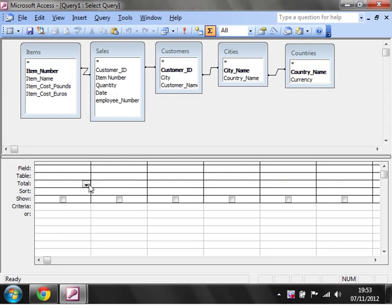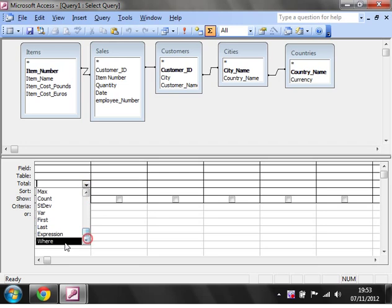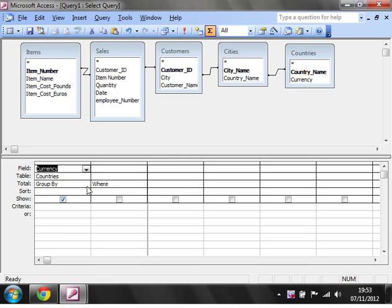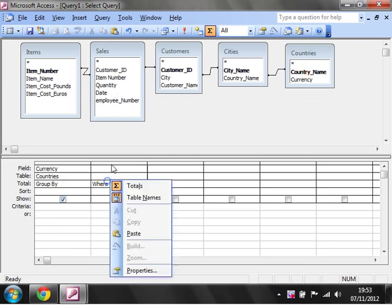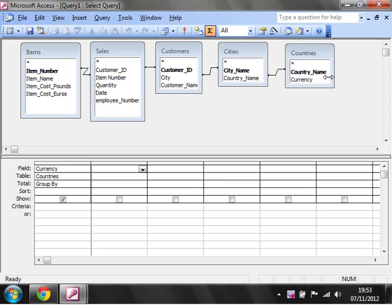So the first thing we want to do is we're going to go to a where expression. Now if we put a country name in there, get rid of this one. So put your field in first. I'm going to change, at the moment it's changed by group by, so that's just going to group the information by this field.